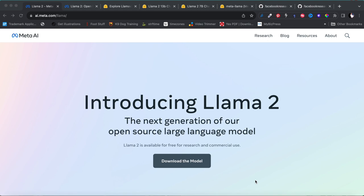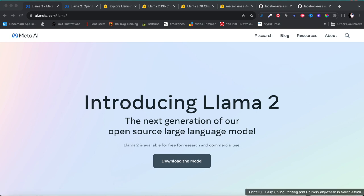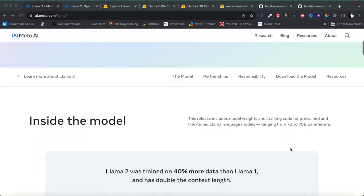I'm excited about the release of LLaMA 2 and the fact that Meta has made it available on an open source basis, which means it is licensed for private and even commercial purposes. So if you wanted to build a product you're going to sell to the market, you're more than welcome to use the model for free without having to worry about getting sued or anything like that.